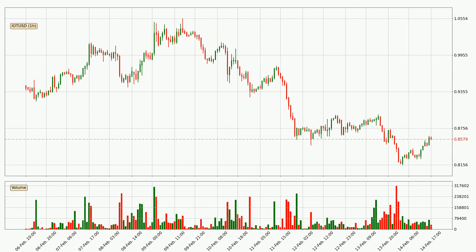If you are not familiar with the indicators, check out the explanation videos down below in the description. Looking at the IOTA hourly time frame, the price dipped down around 6.0%, but then came quickly up again in the last 24 hours, with a current price of 85.8 cents.